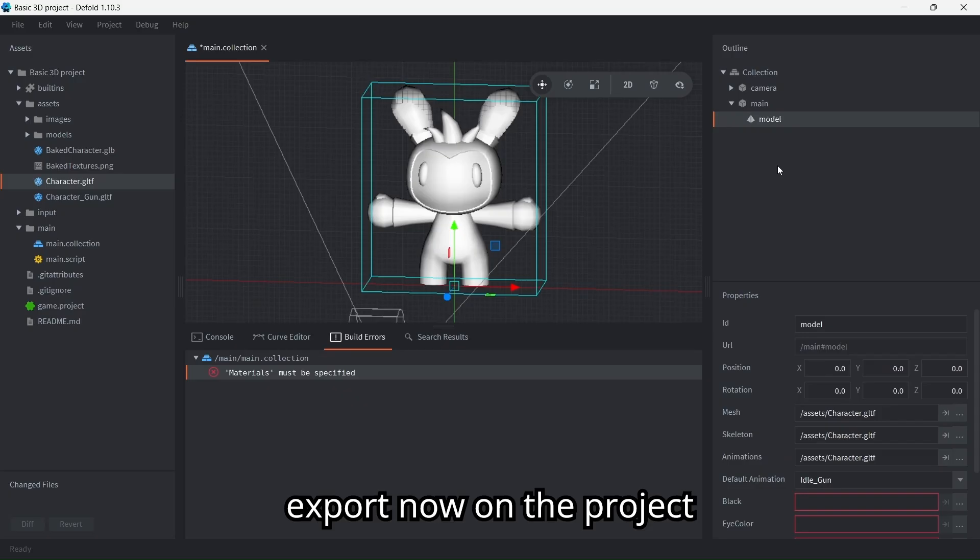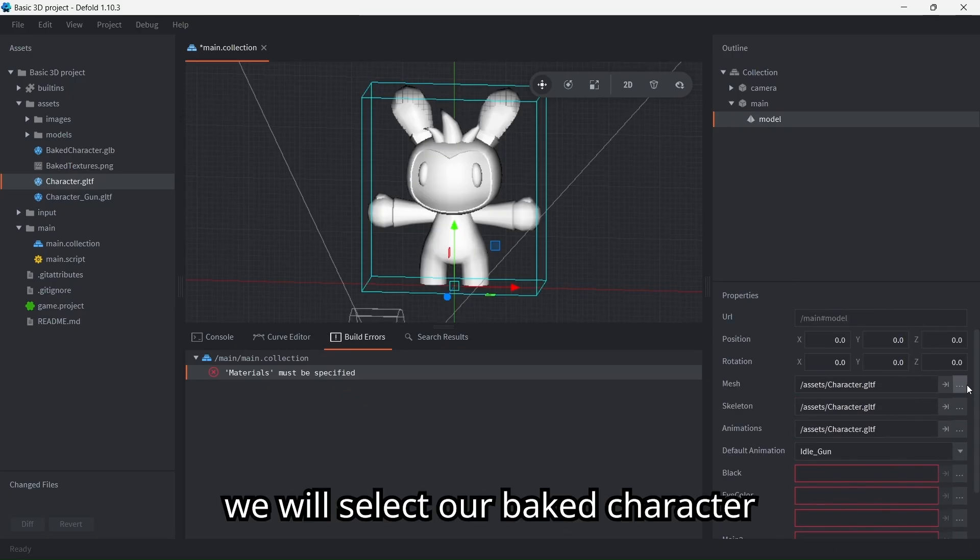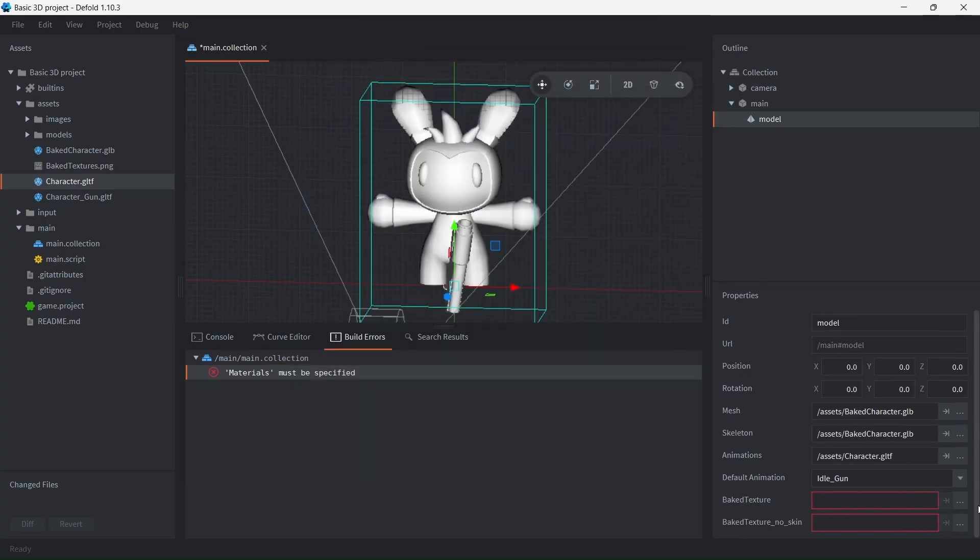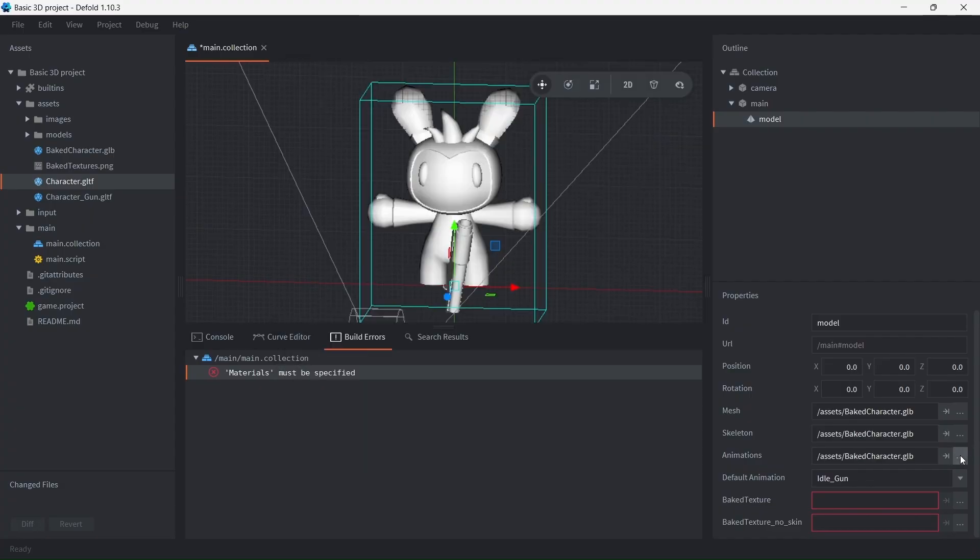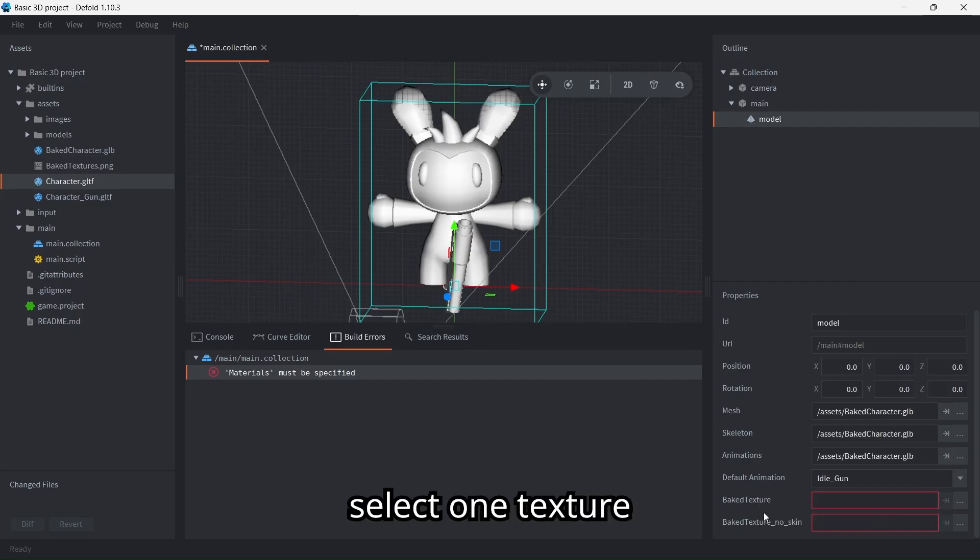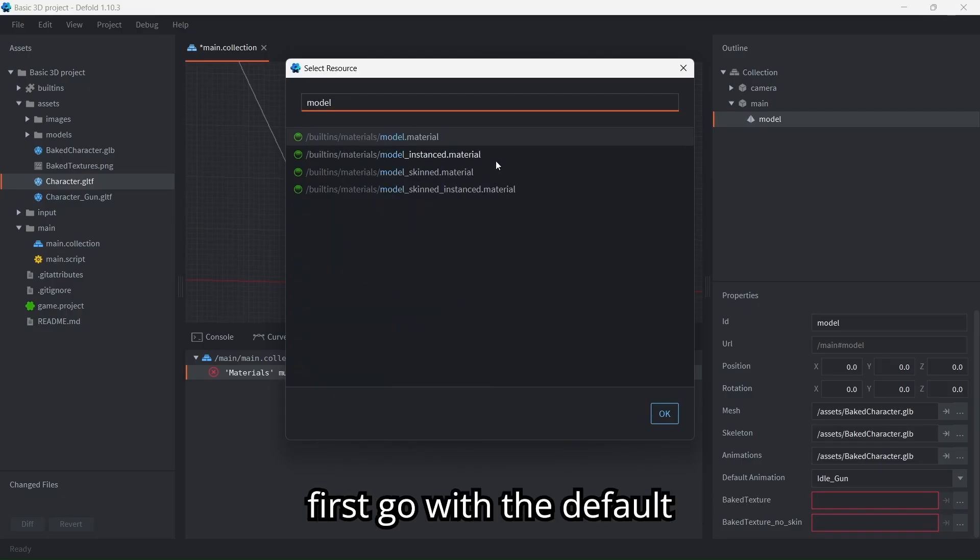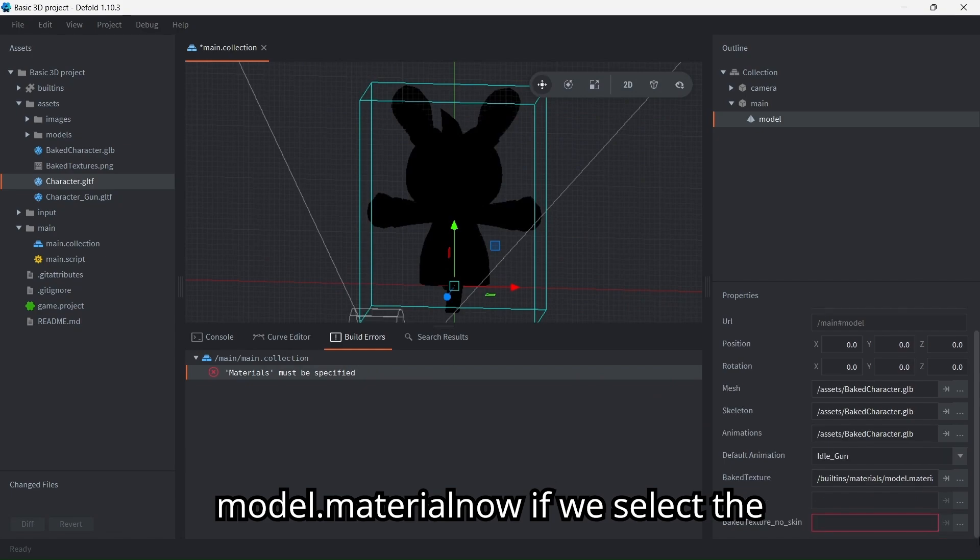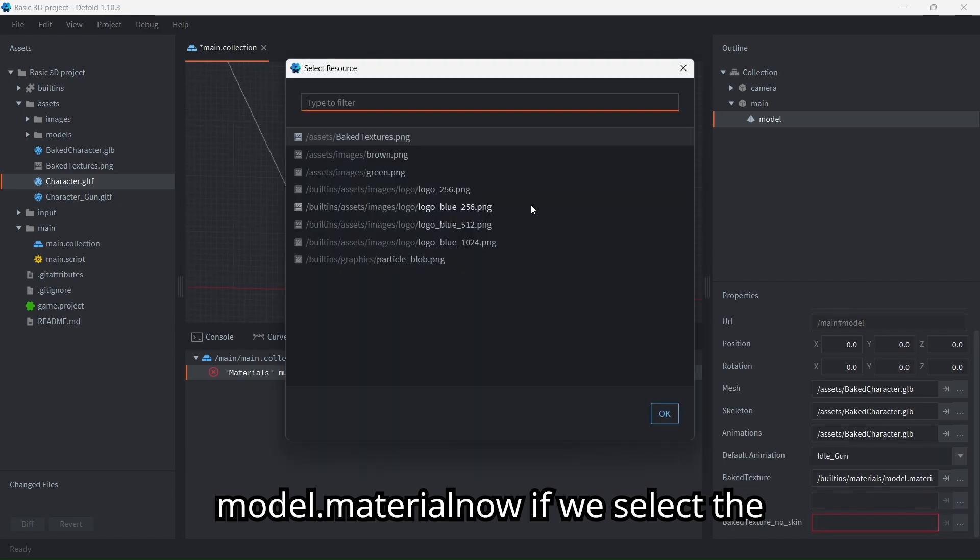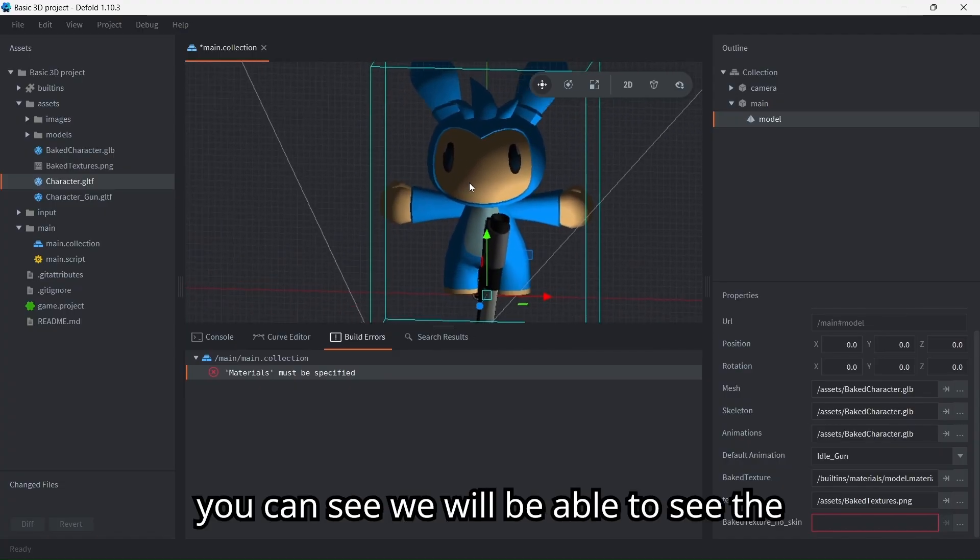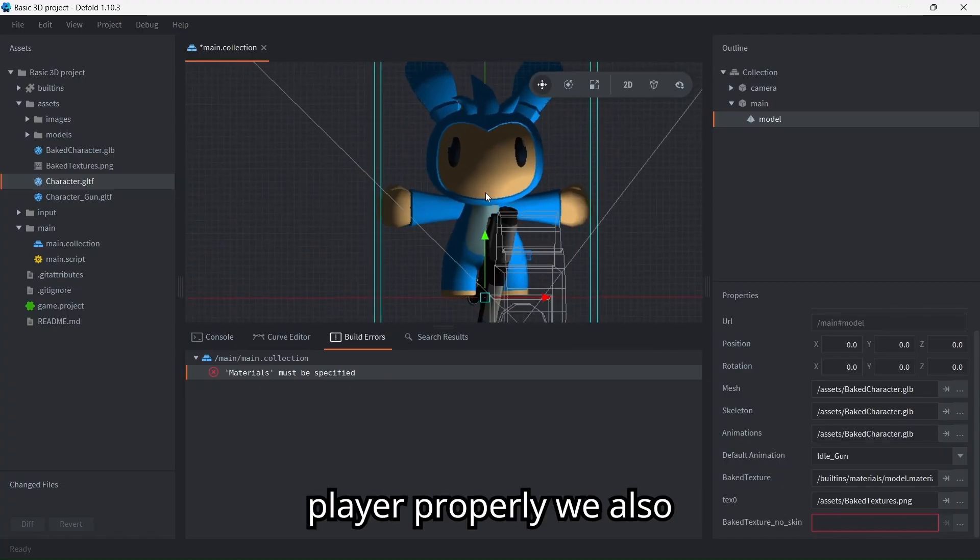Now on the project, instead of this many textures, we will select our baked character. And we will only need to select one texture. First we need to set a material. Let's first go with the default model.material. Now if we select the baked textures, as you can see, we will be able to see the player properly.